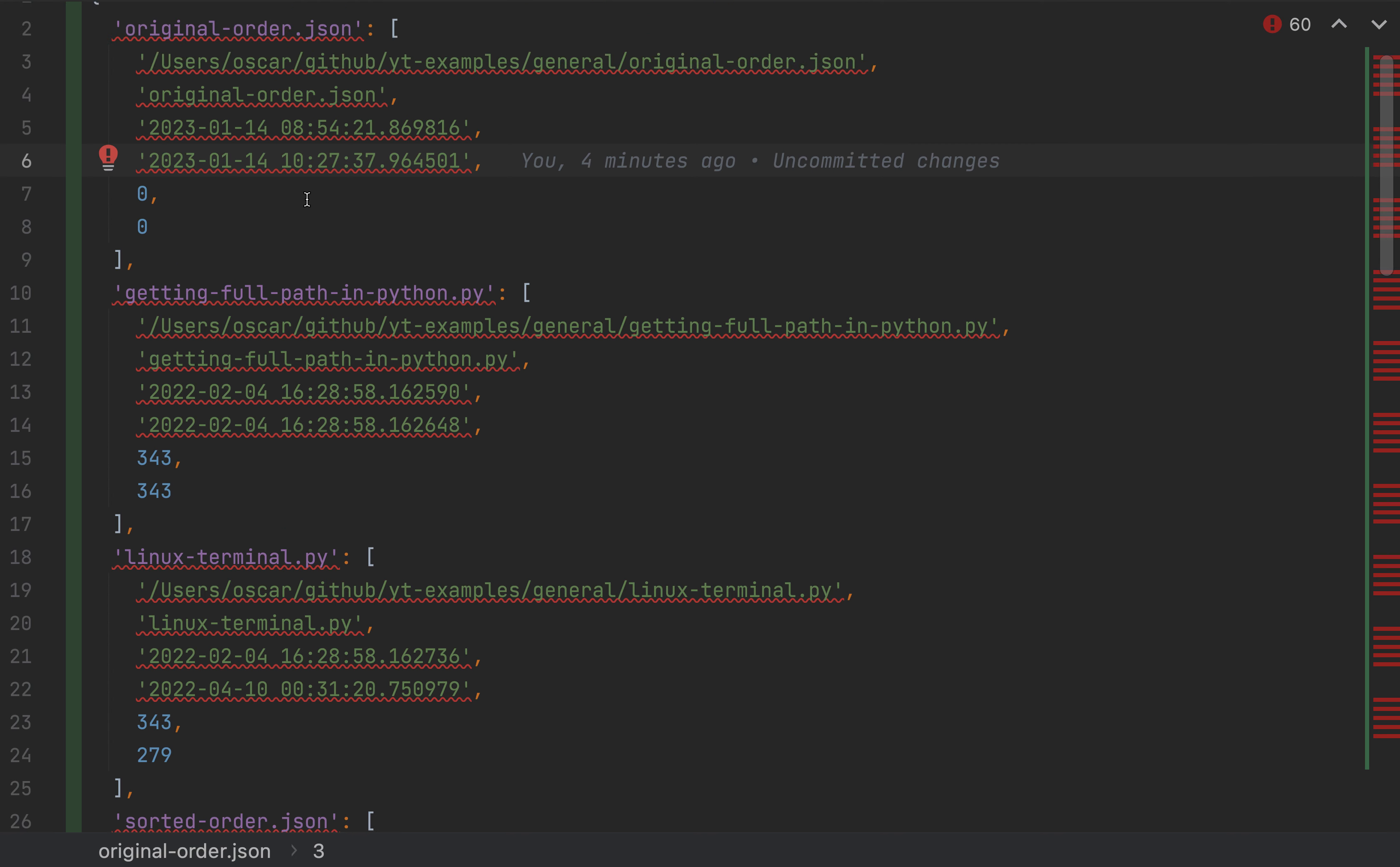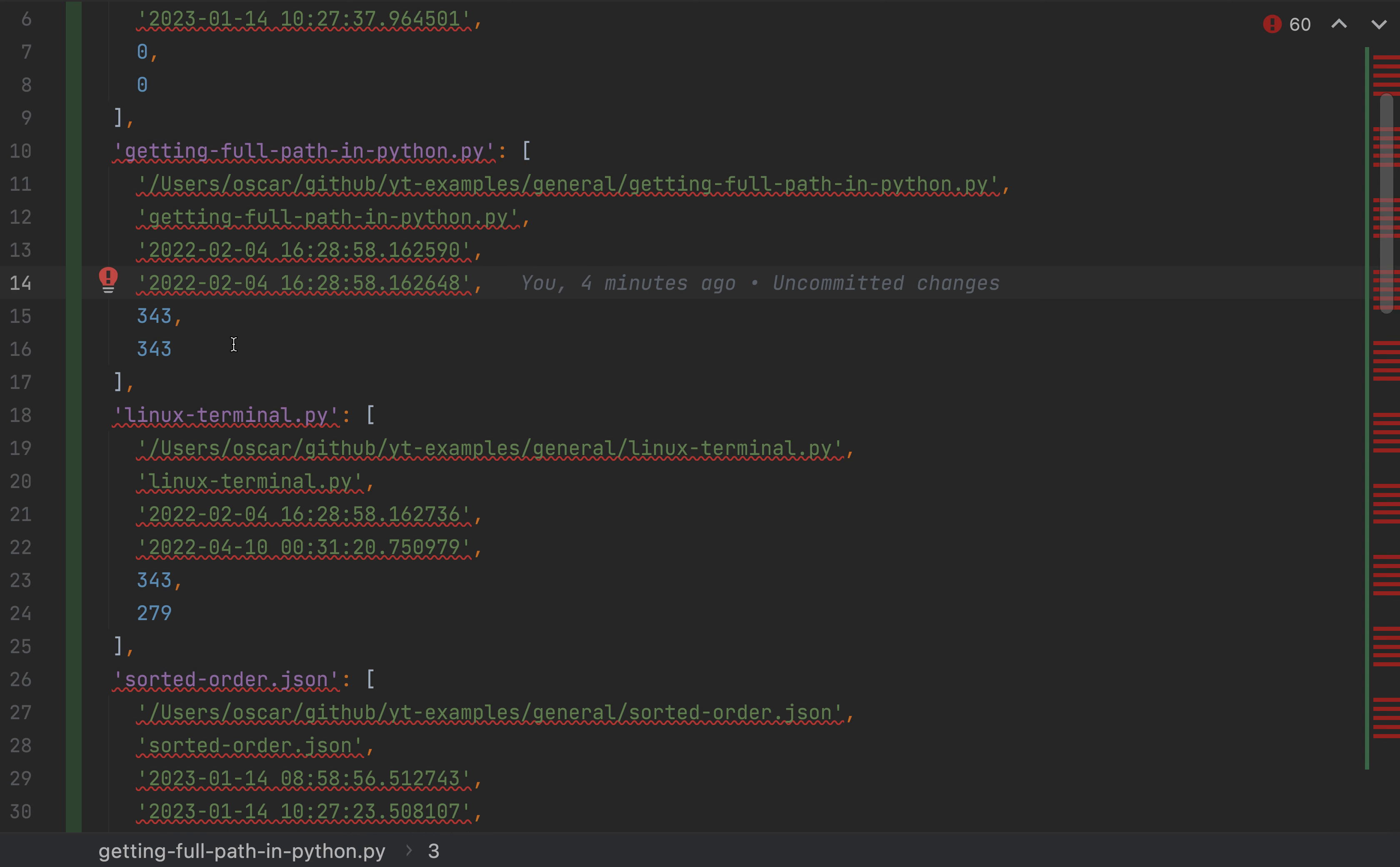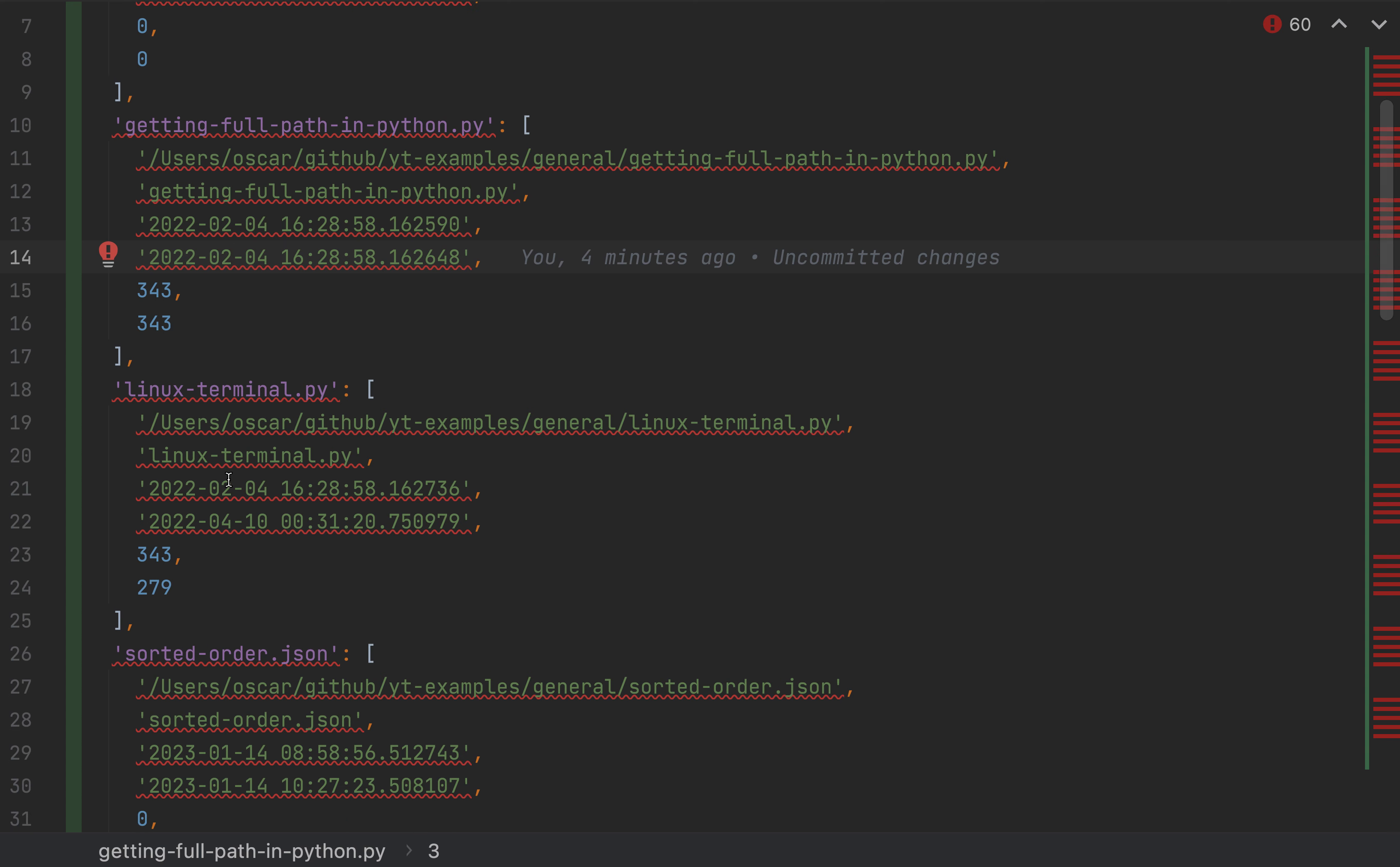Now we do see that we have some newer files, which is this file is from today. And this is almost a year old, and as you can see here from the actual date versus today's date. So these values are computed, they're correct, they're in line, and they're here for us to use.